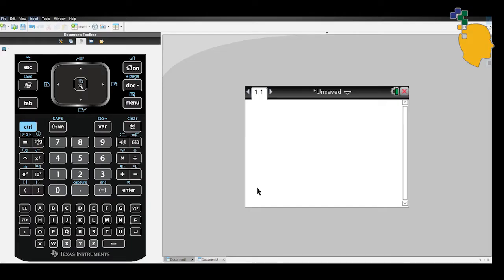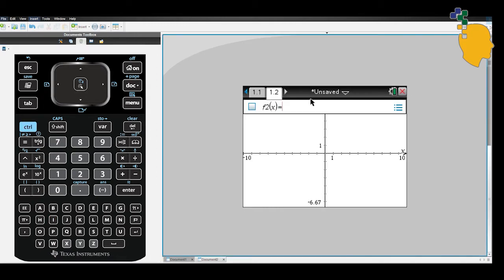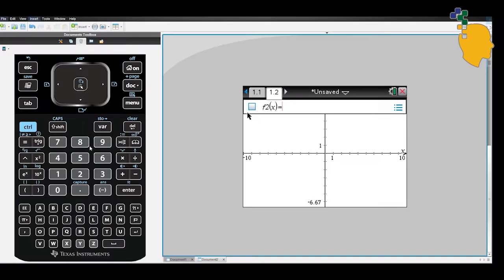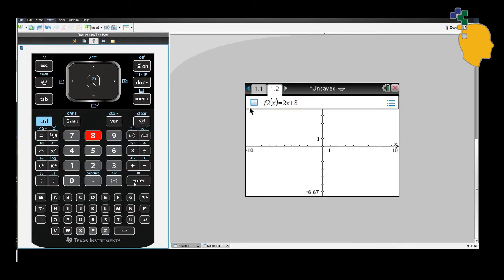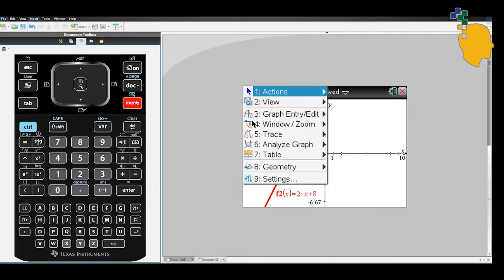If you're already on the calculator page, you can click ctrl and i to add one more page. Click graph on it and it will give you the graph page. On the equation space, let's write down 2x plus 8. Using a red line, it'll sketch your equation for you.